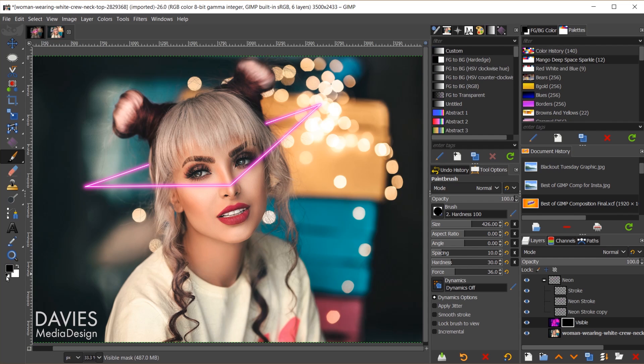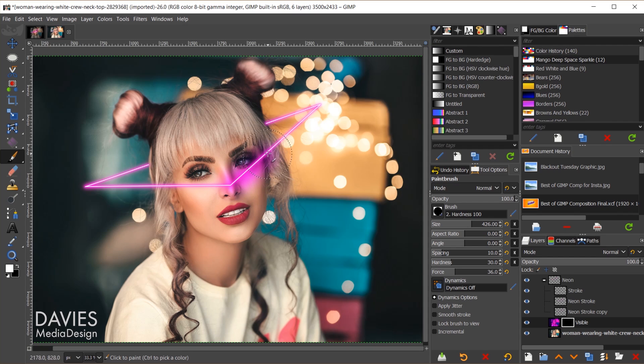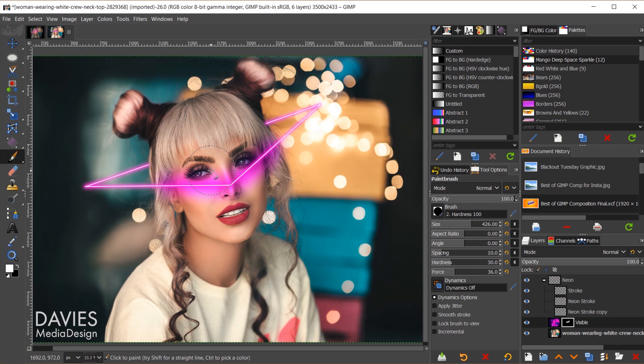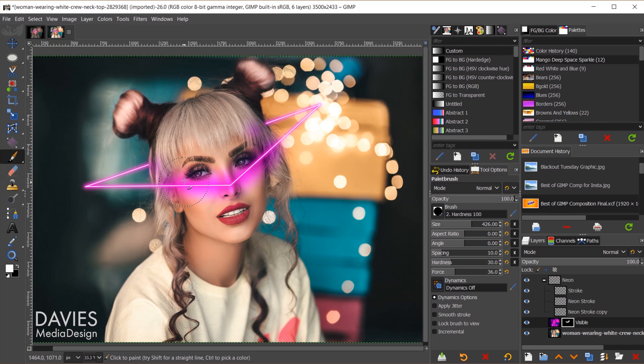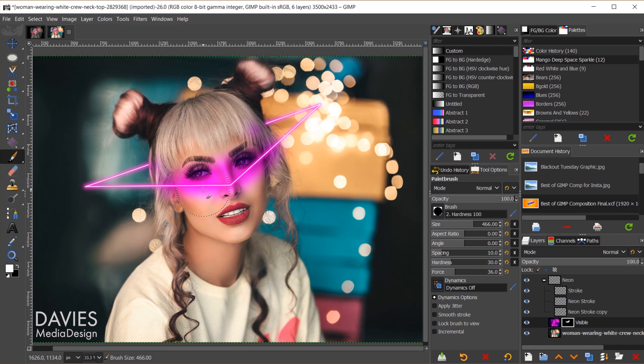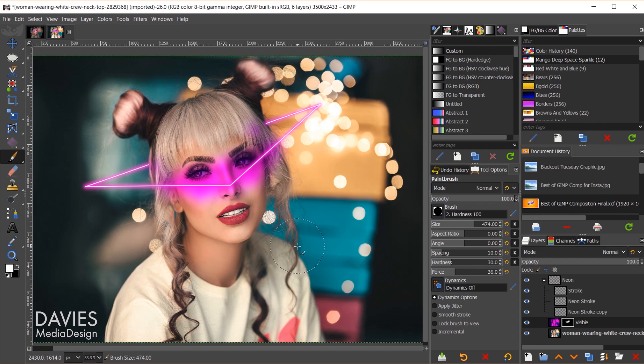We'll come over here, make sure our colors are set to black and white, and switch over to white. So painting white on here wherever we want there to be neon light shining on our subject, so maybe on the hair right here a little bit. We don't want to overdo it of course. And I'll increase the size of my brush like that.